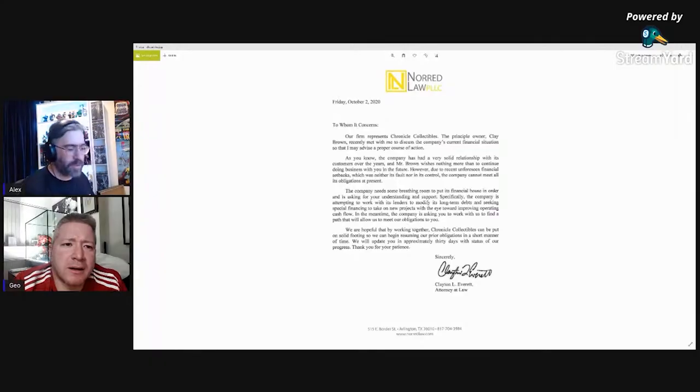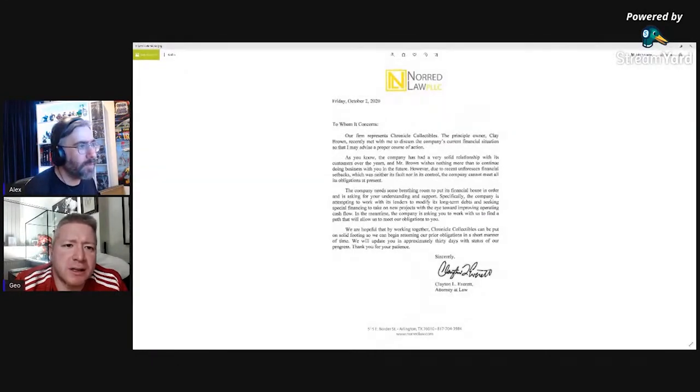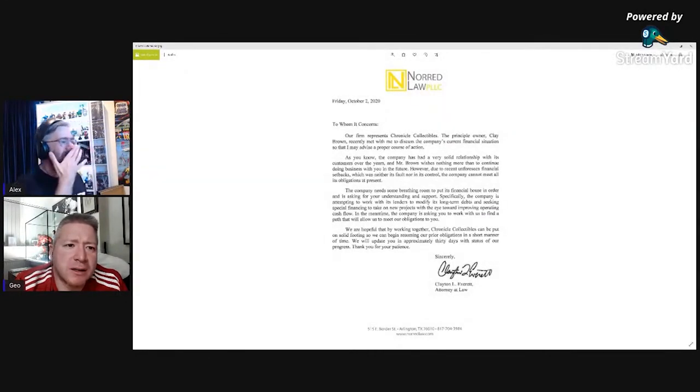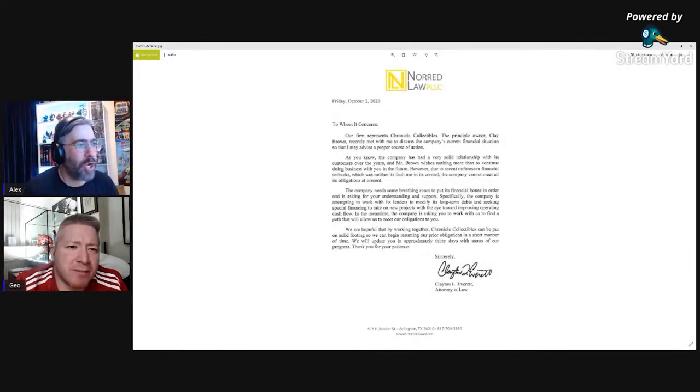Are we still there with the picture? Is that good? Yeah, I can see it. Oh good, good. So this is basically a letter from the attorney at law for Chronicle Collectibles.